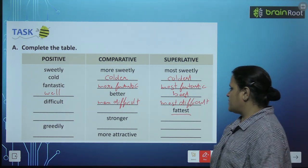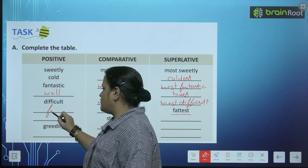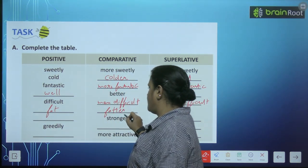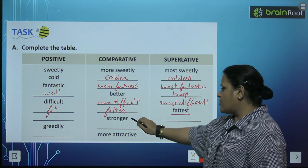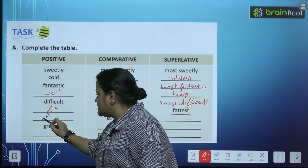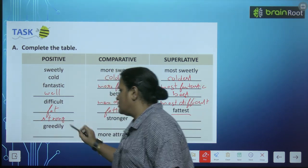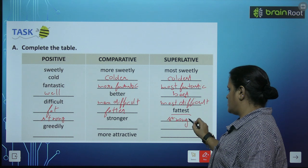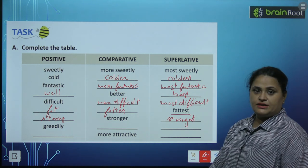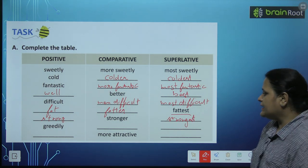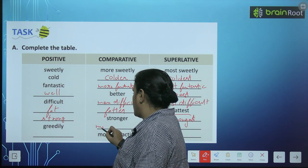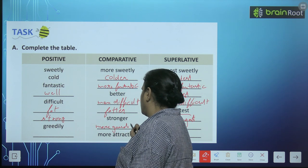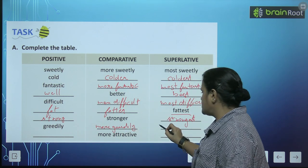Now, fattest — hume batana hai, so it will be: fat, fatter, fattest. Stronger — yeh kya hoga positive? Strong, stronger, strongest. And: greedily, more greedily, and most greedily.